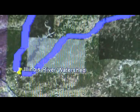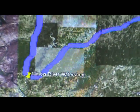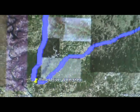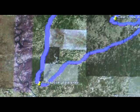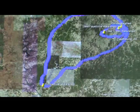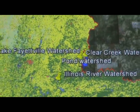So the Illinois River Watershed contains all of the watersheds we have seen today so far, as well as many, many more. As you have probably noticed by now, watersheds are filled with many sub-watersheds. And the Illinois River Watershed is actually a sub-watershed of the Arkansas River.